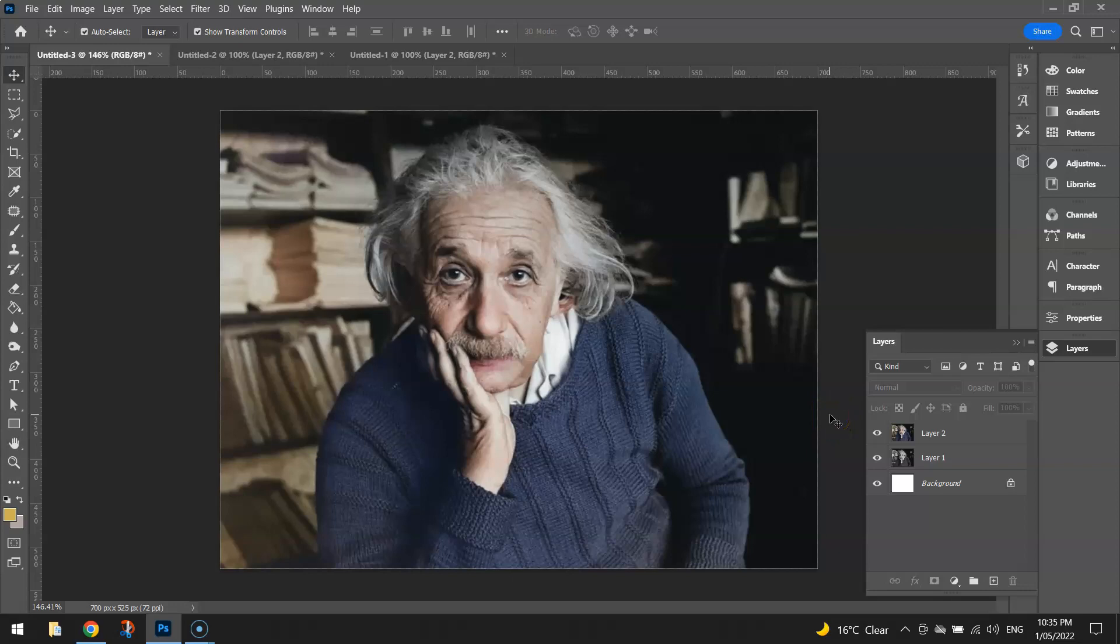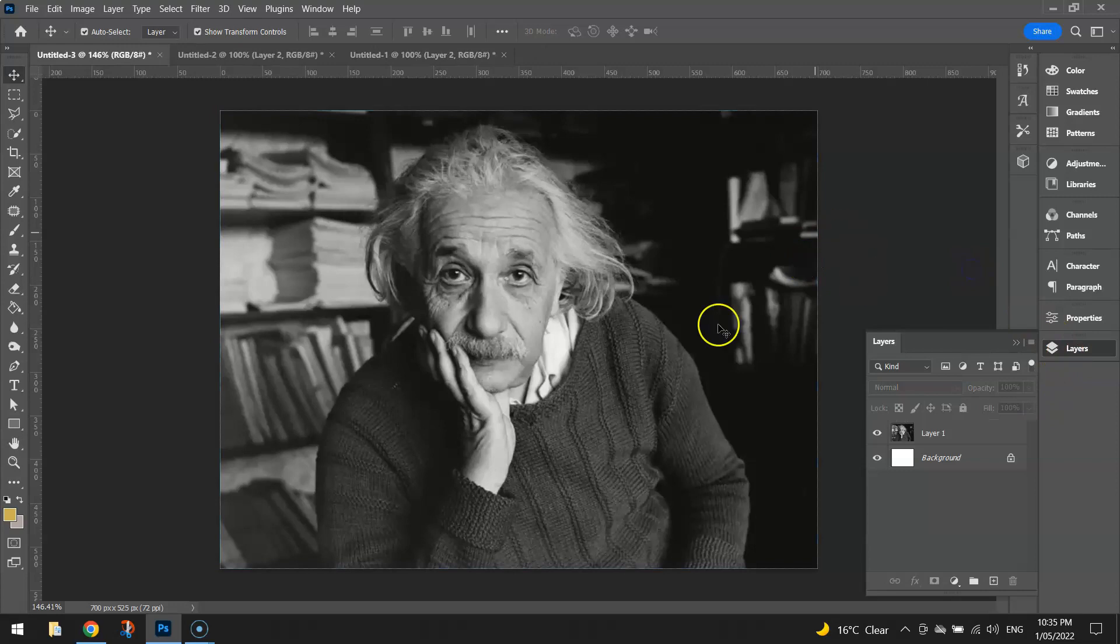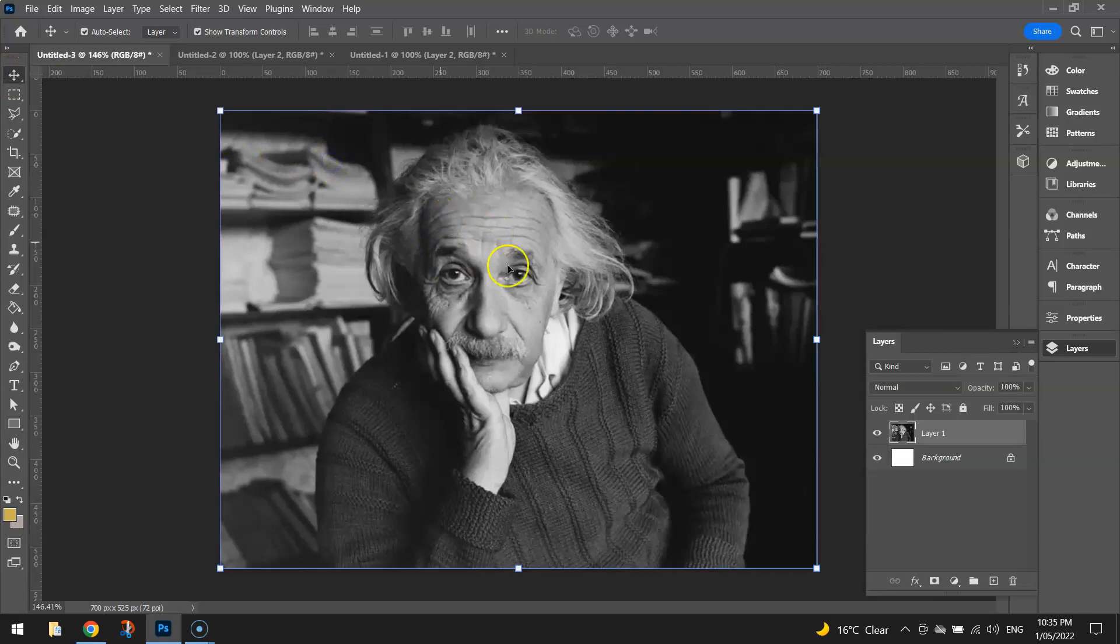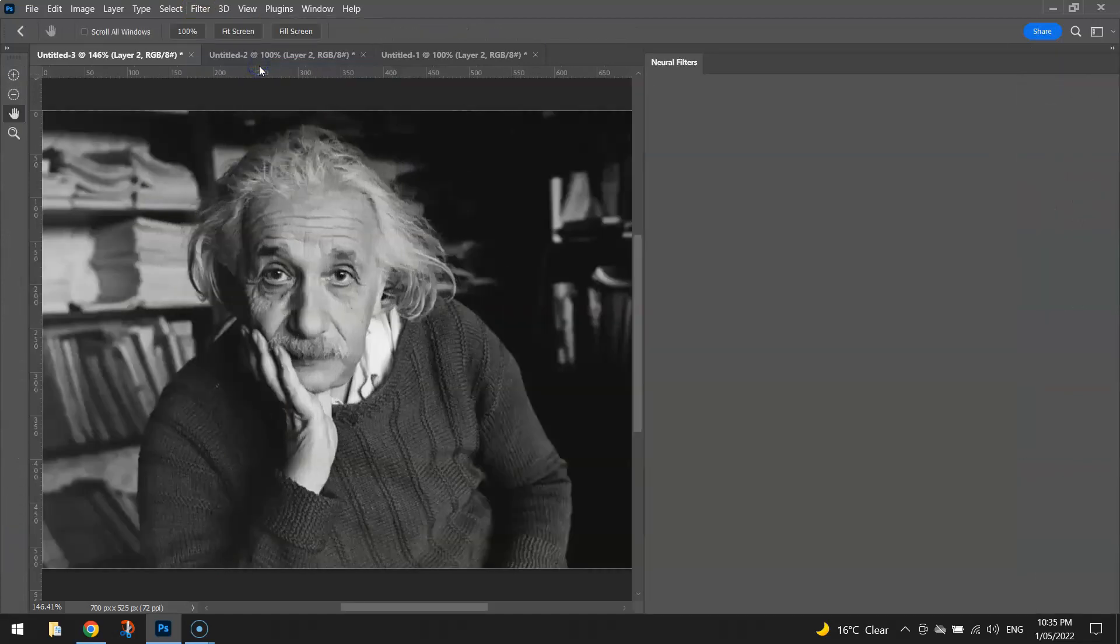It's really easy to do with the new neural filters in Photoshop, so let's get started. I'm going to delete that colored layer so we're back with the black and white image. All you need to do is grab your move tool from your toolbox and click on this layer. Then go up to the filter menu at the top and select neural filters.